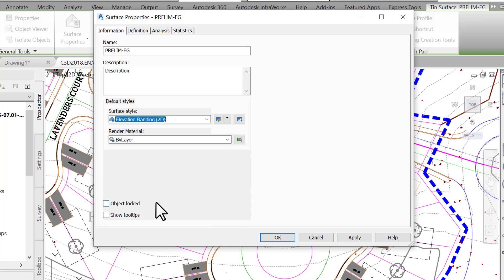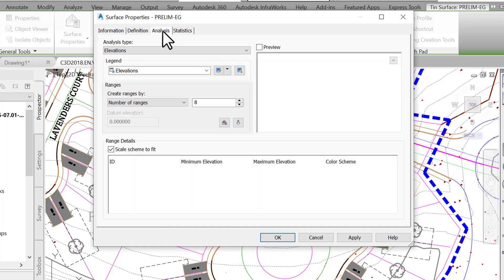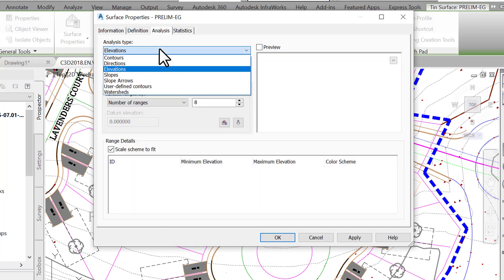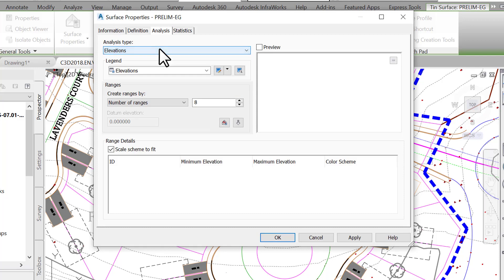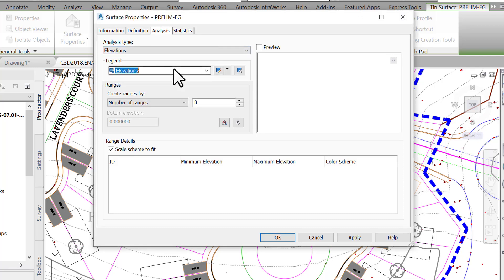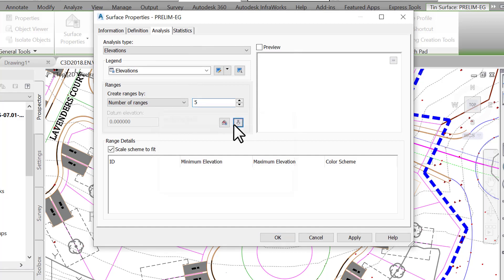Next, we need to specify the range of elevations. For that, click on the Analysis tab and select Elevation for the type of analysis. For Number of Ranges, let's choose 5. The default number of ranges and schemes are set in the Analysis tab of the Surface Styles dialog box that we will see later. Click the downward arrow to display range elevations in schemes.